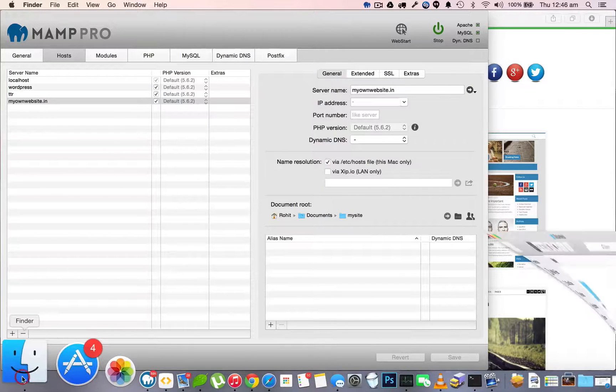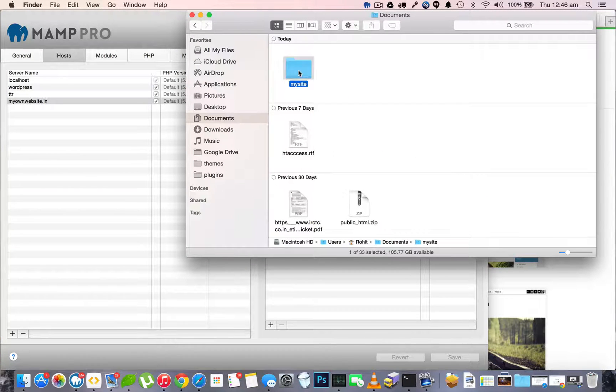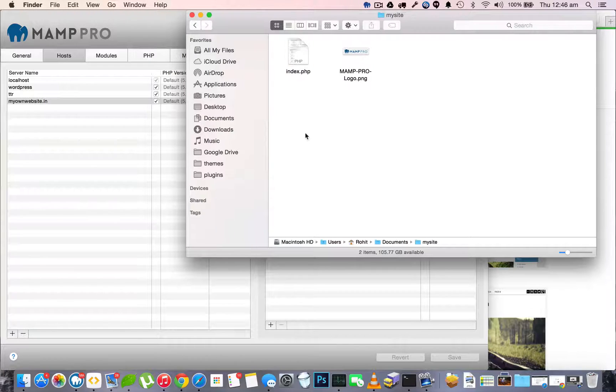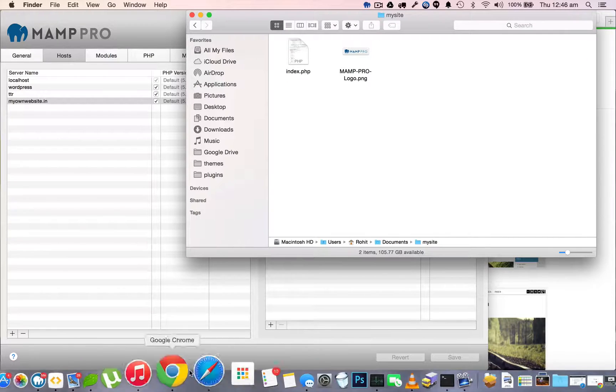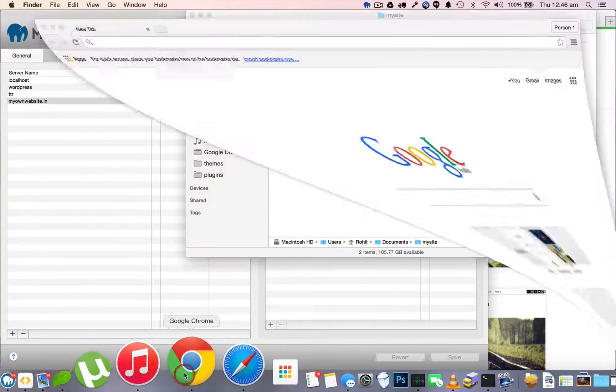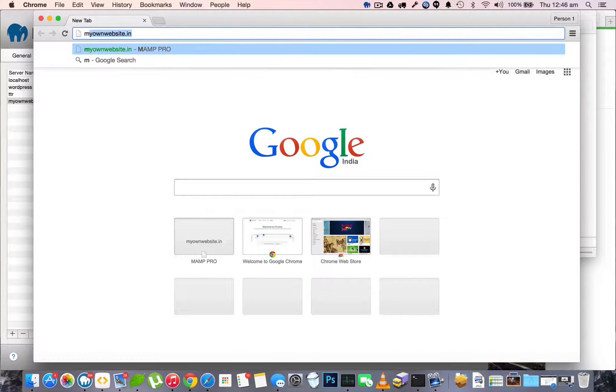Once the server has started, we'll go to the mysite folder we just created and we'll see that there are two files already in it. Let's see what these two files contain.